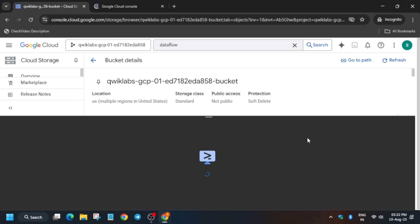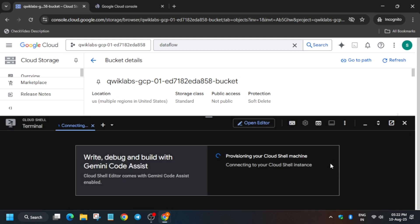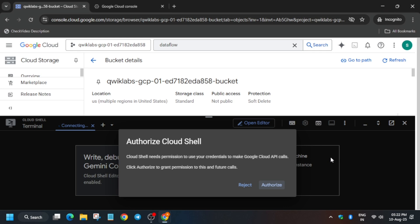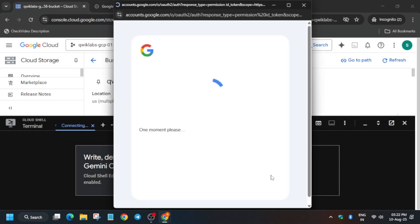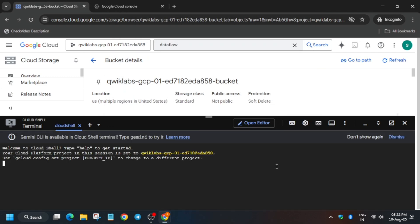Now activate the Cloud Shell. You need to follow along the video to complete the lab - just follow all the steps as I'm mentioning and you'll be able to complete it without any issue. It is initiating, so click on Continue and then authorize yourself. It will take some time, so just wait for it.